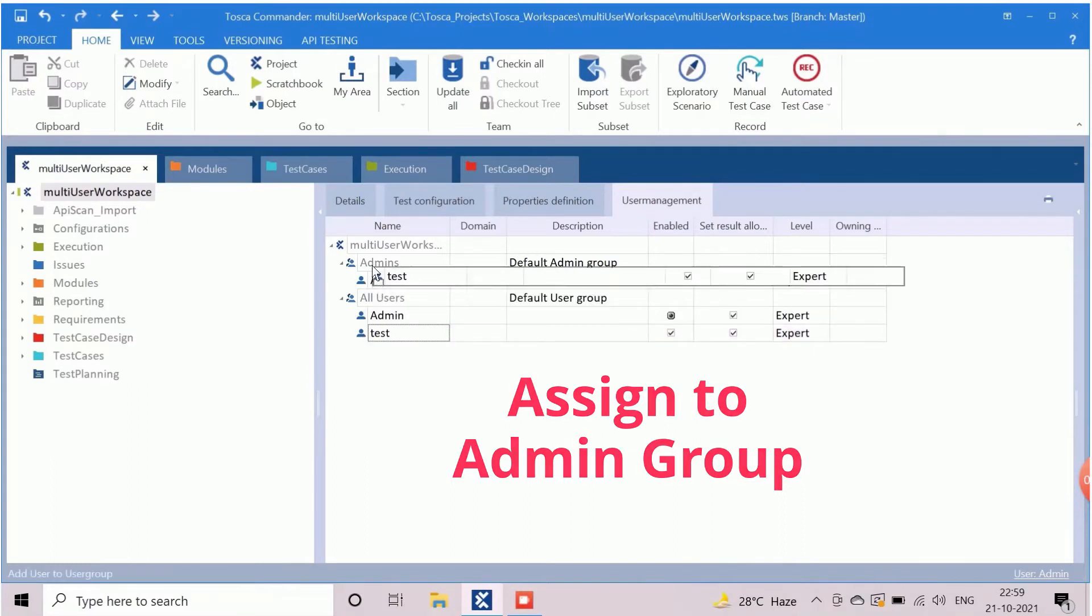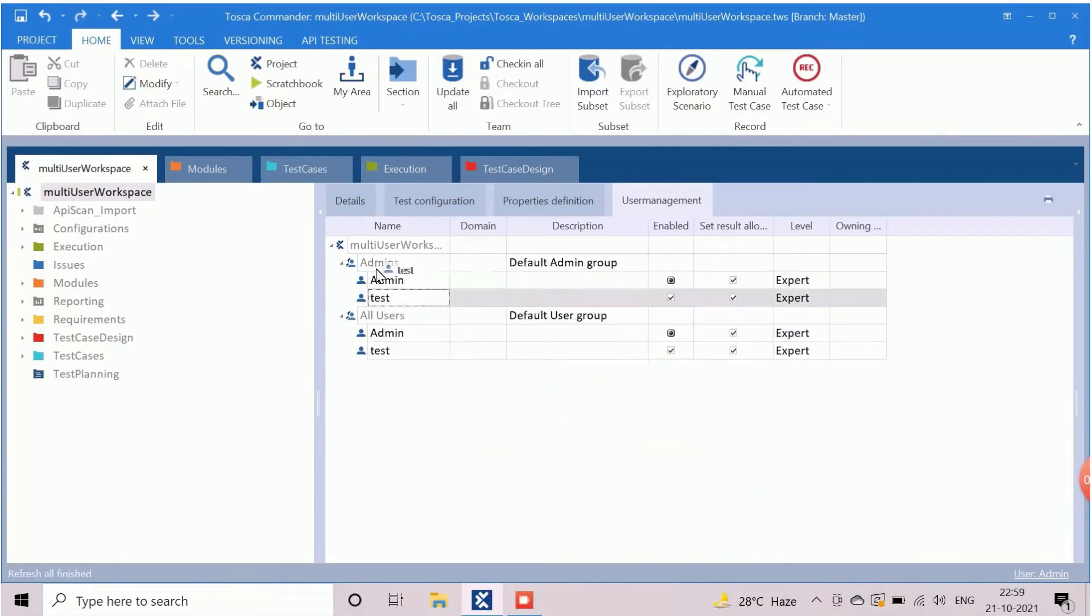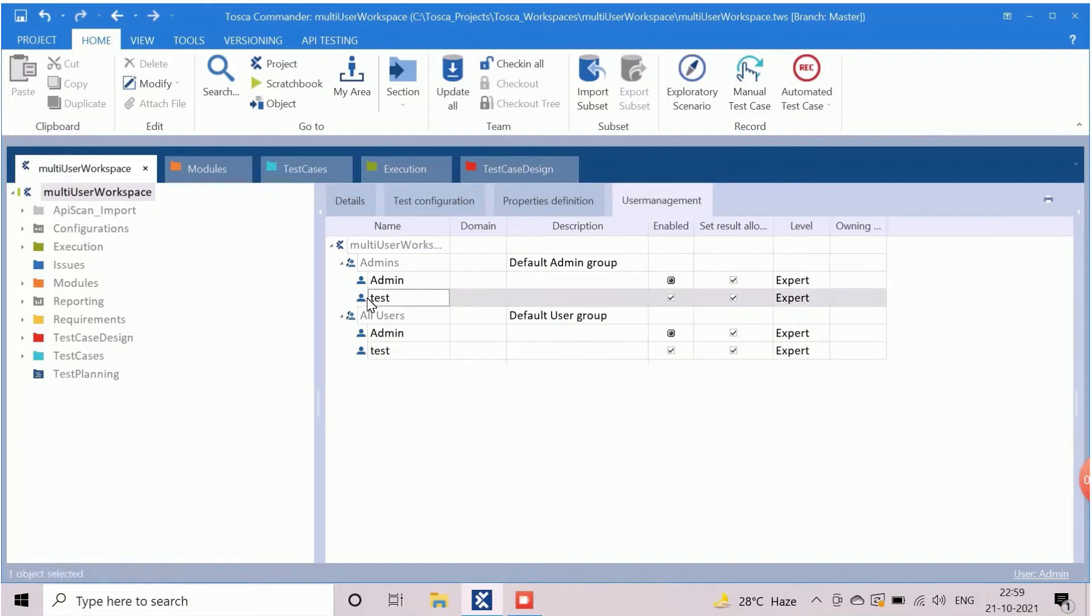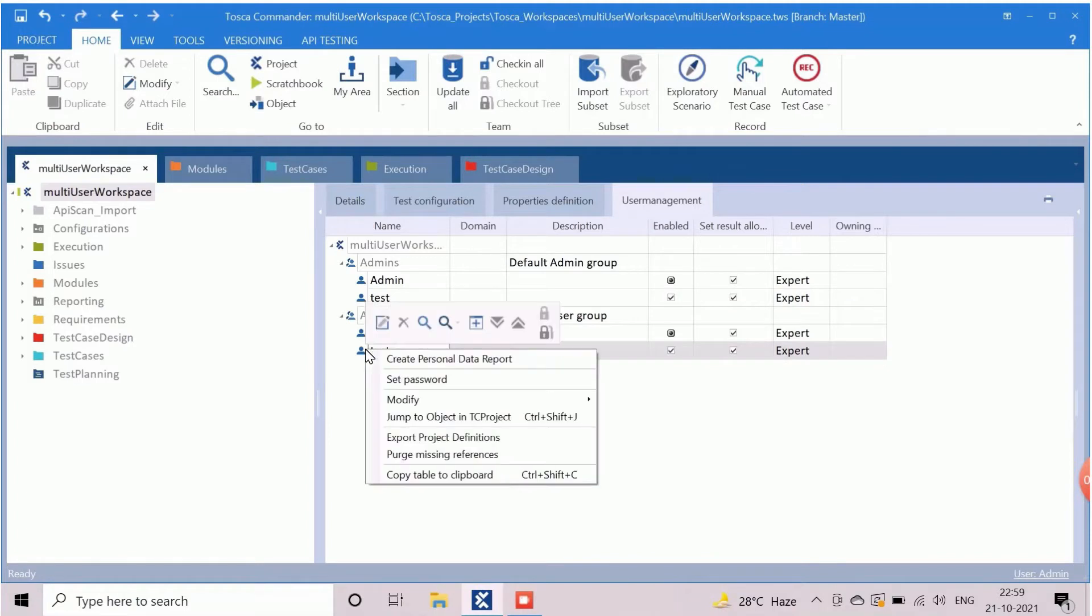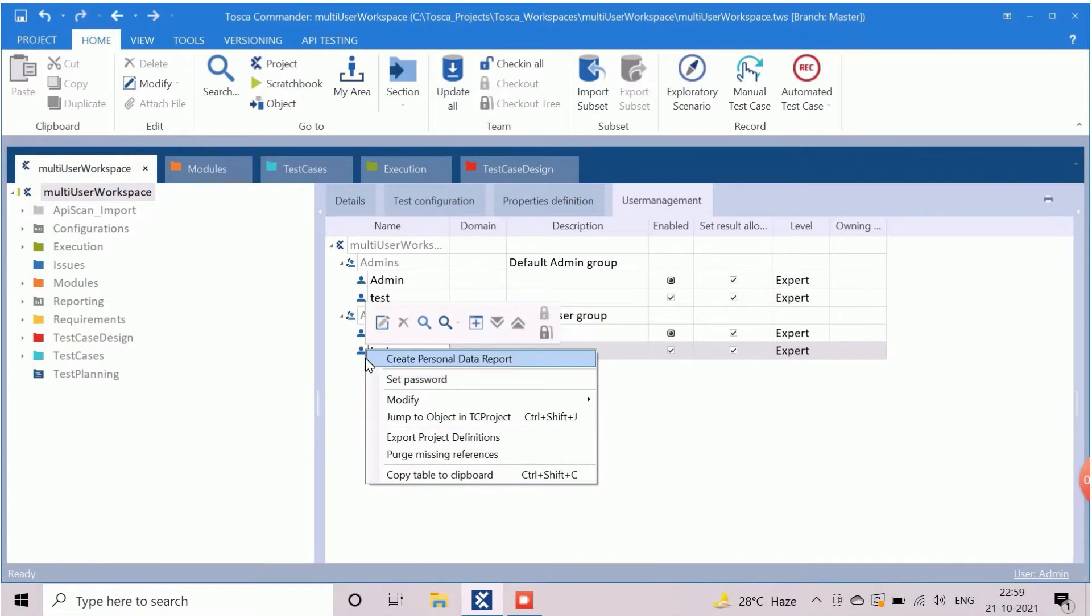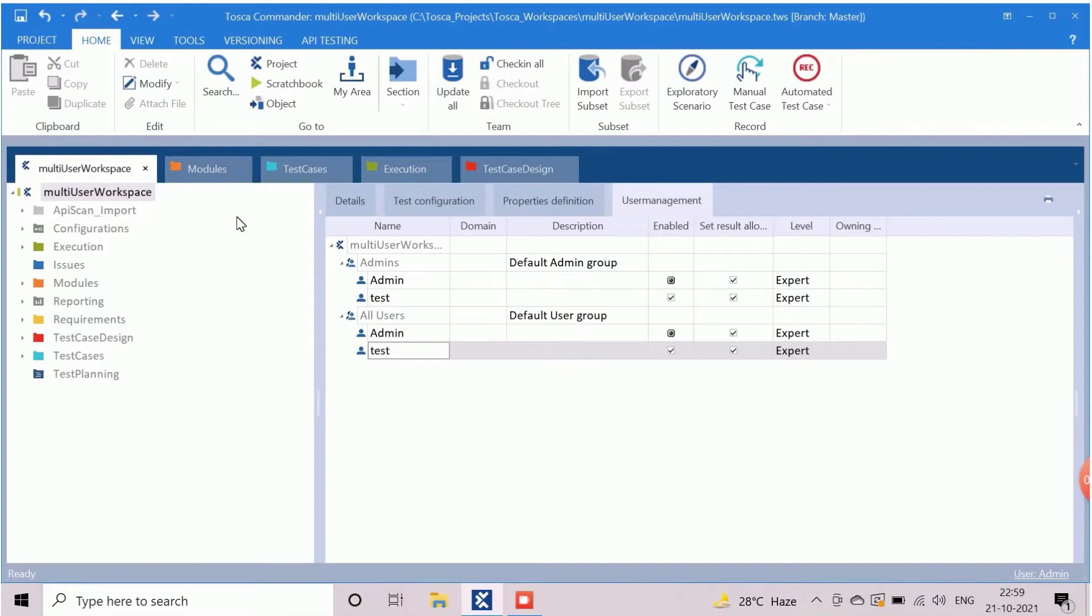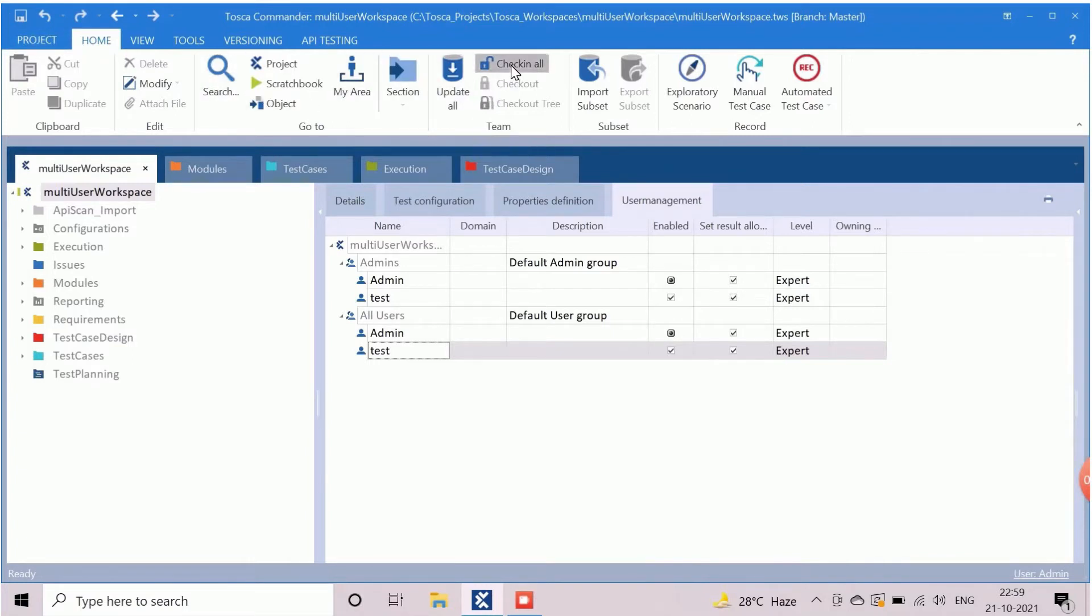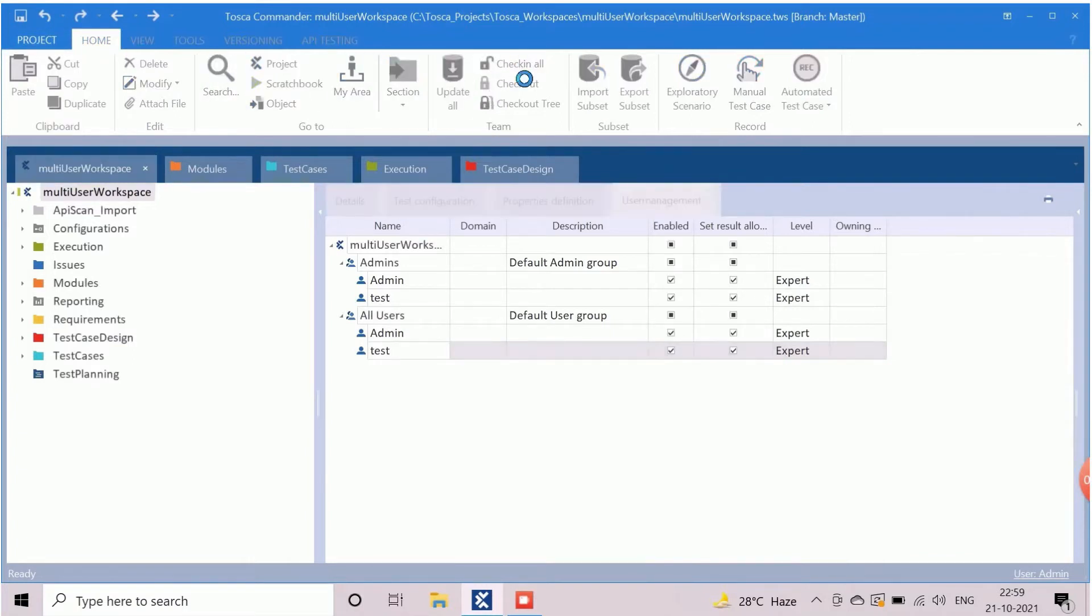Though the user instance exists in both the groups, if we change in one place, same will reflect into all the instances. The password set option is available here for the admin user only, which means an admin can set or change the password of any users through this option. Now save the workspace. Click on check in all icon to save the newly created user information into repository.